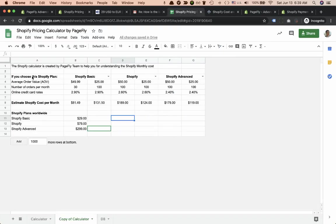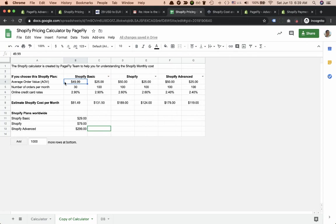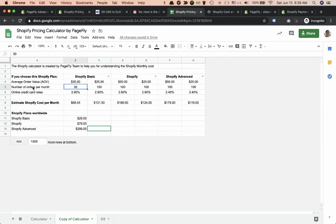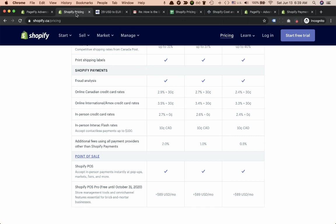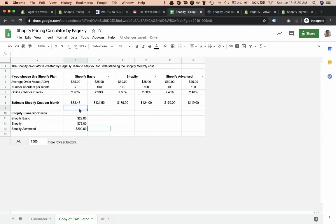We have made a Shopify calculator for you to easily understand. Let's say I'm on Shopify Basic plan and my average order value is $35. I usually get 30 orders per month. My credit card rates, if I choose Shopify Basic and my customers purchase online mostly is 2.9 percent.